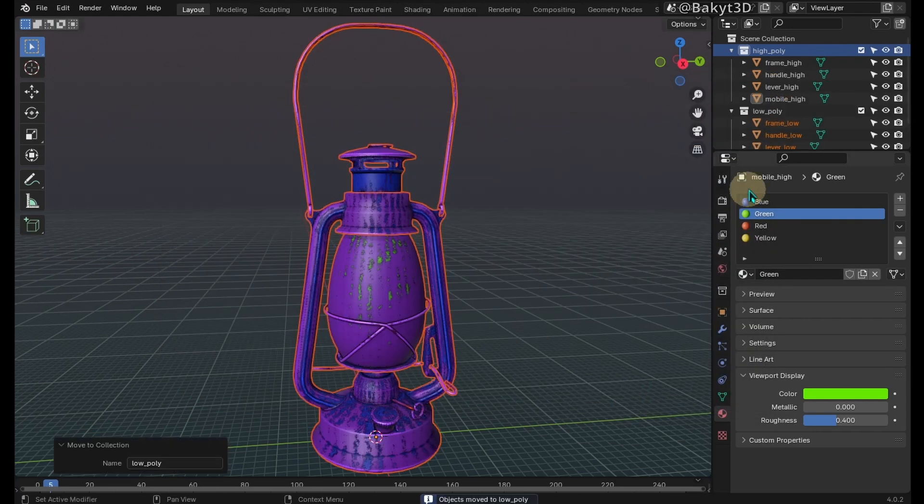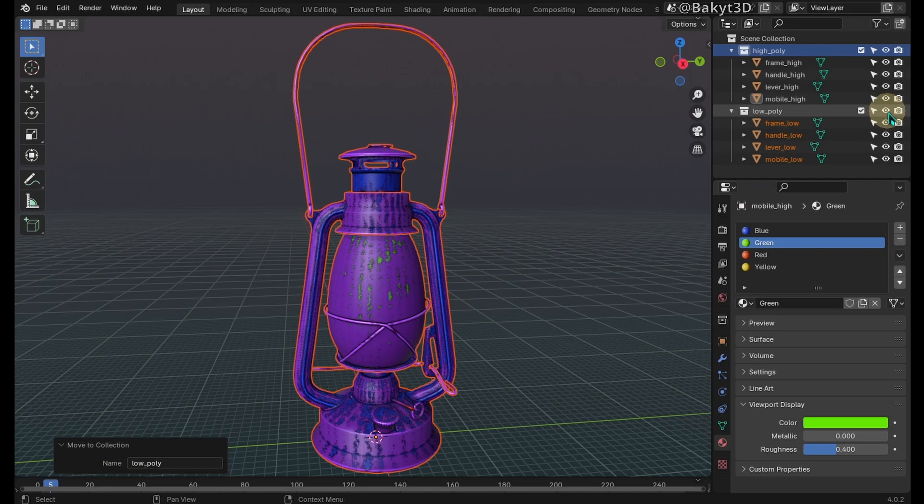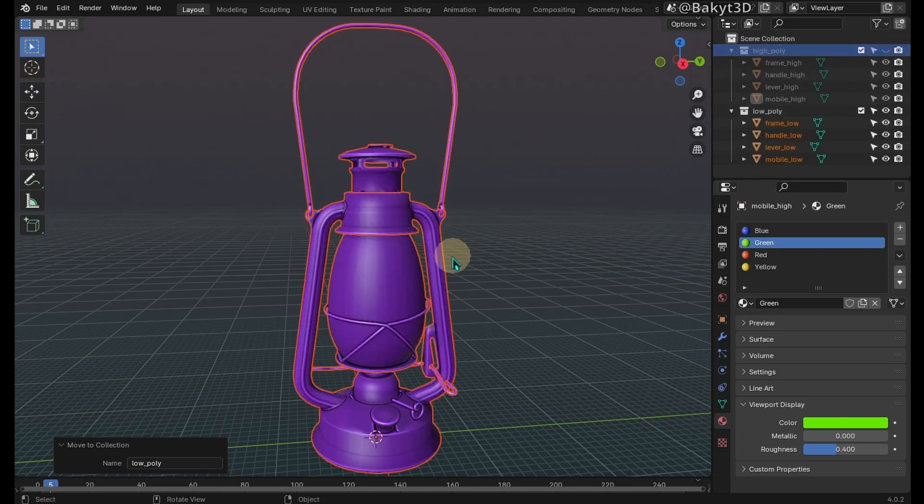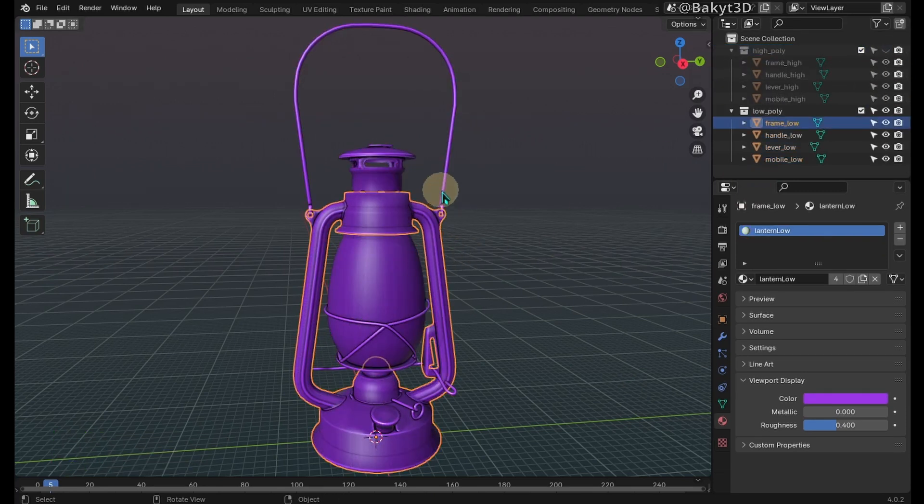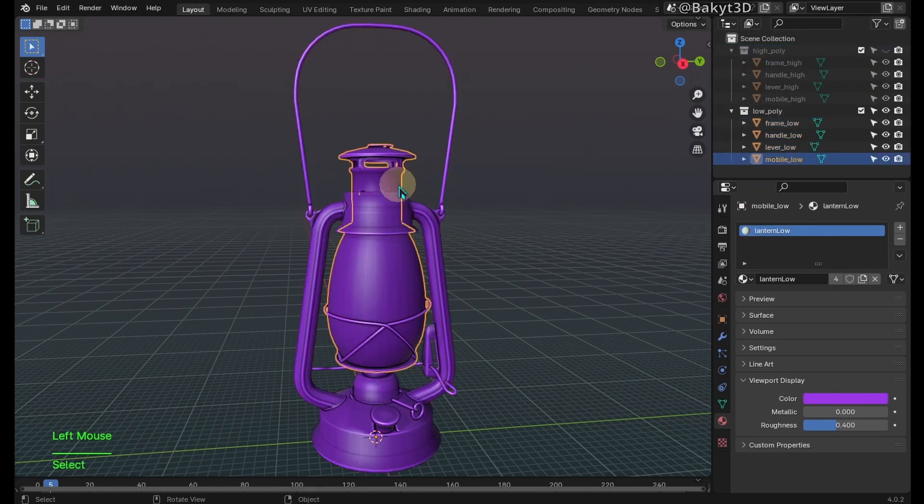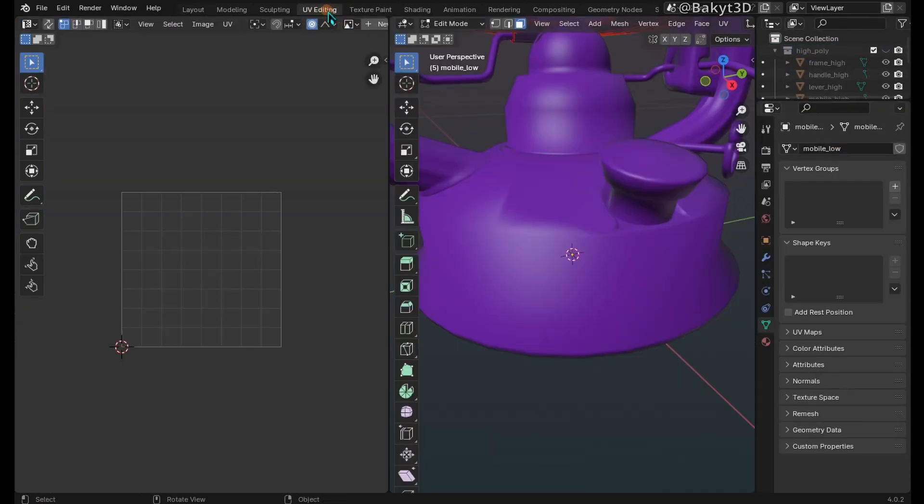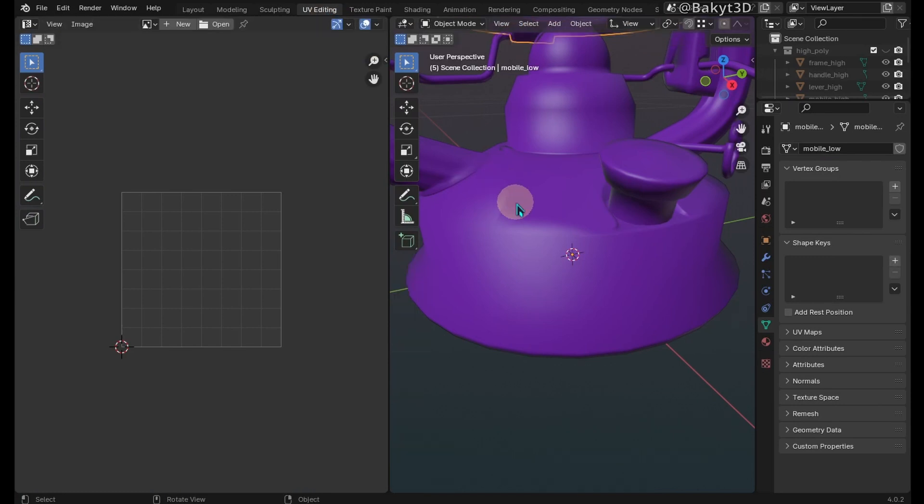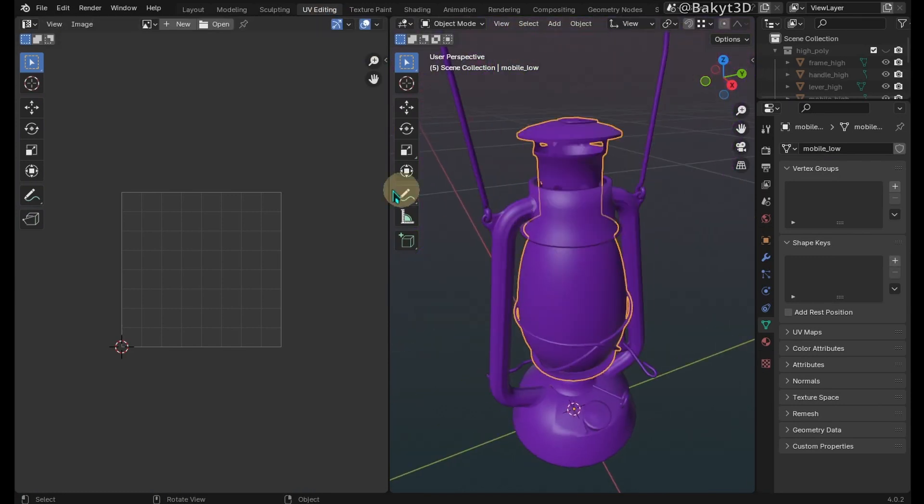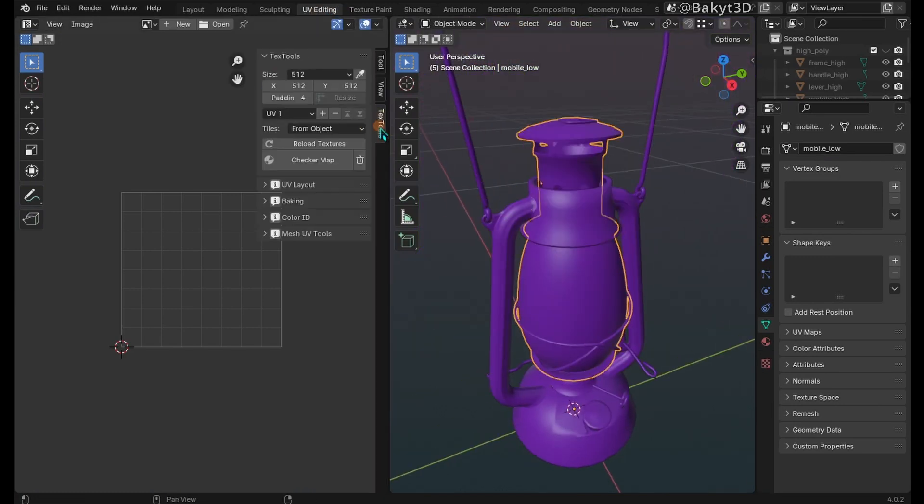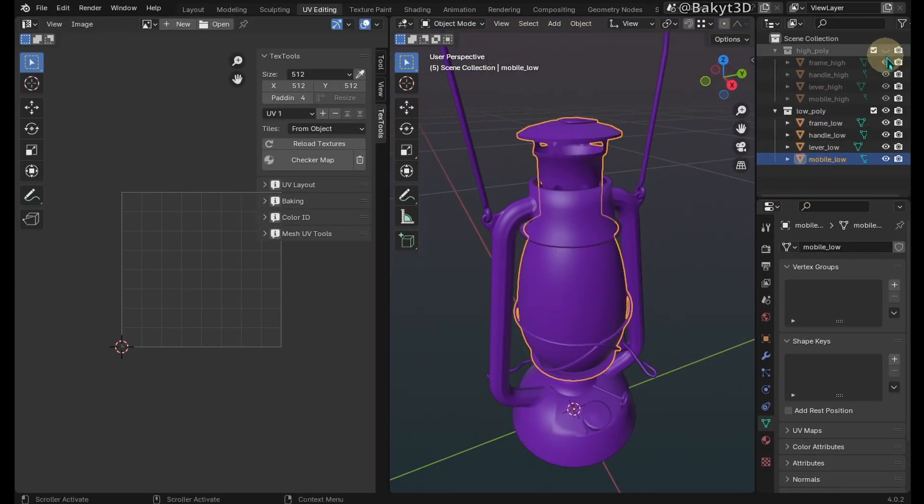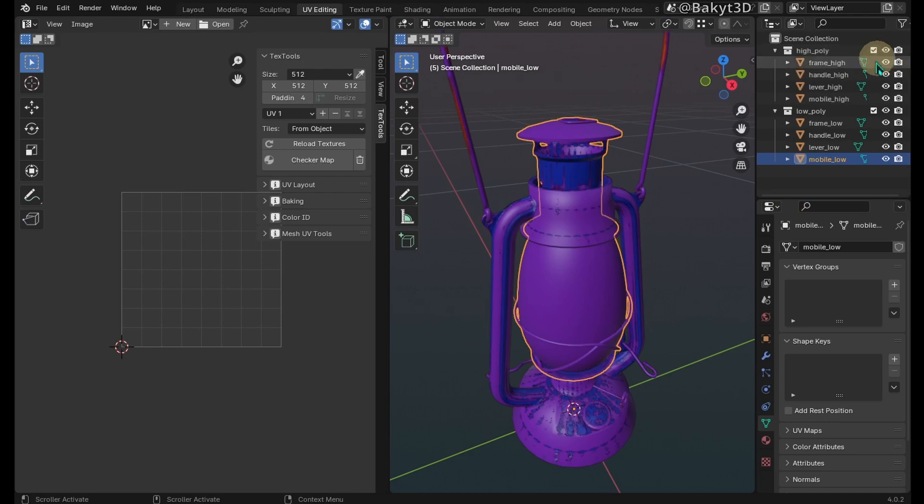In one of the previous tutorials we set a material for the low poly lantern. Now we're going to bake some maps for it. Go to UV editing tab. We will use TexTools add-on for baking. Link for download is in the description.